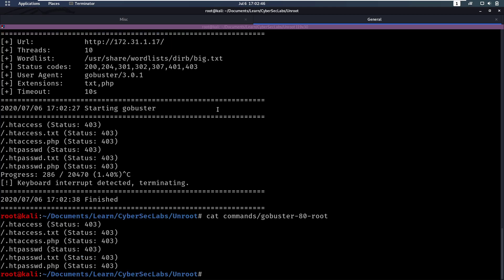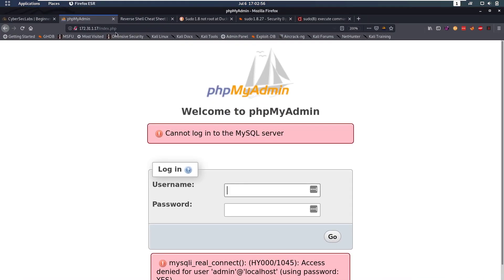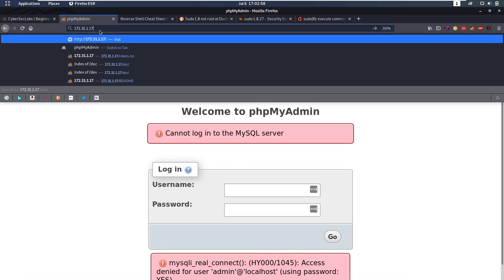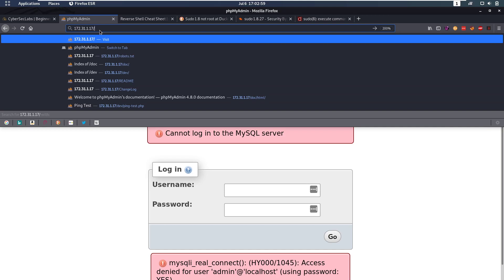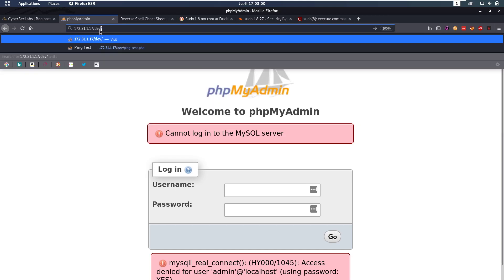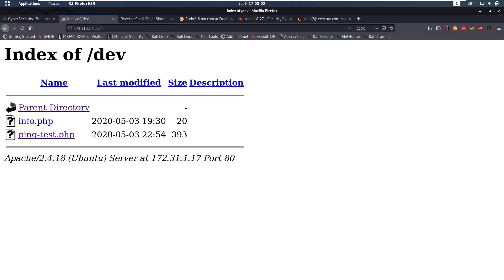Looking at the output, that's not really what I expected. I must have messed up my command earlier, but that's fine. If you run this correctly, you will find the dev directory.